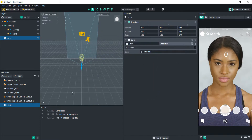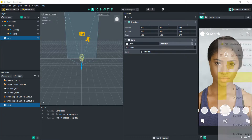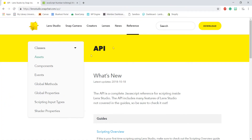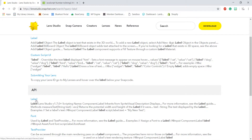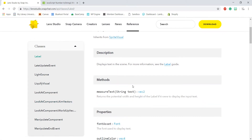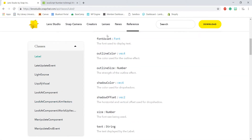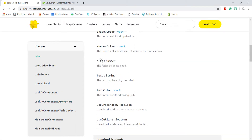What we want to do is change the text of this label. If we go into the Lens Studio API and search 'label', we can click into the API section. Here's what we can do with the label — we can change the size, shadow, outline, and basically any of the customization you can use on the label is something you can change with code. What we want to do is change the text, which takes a string.